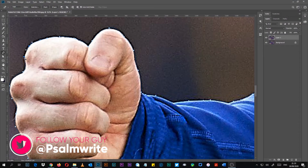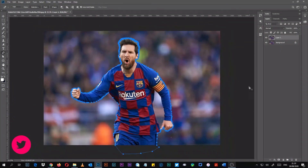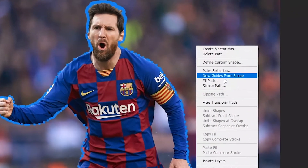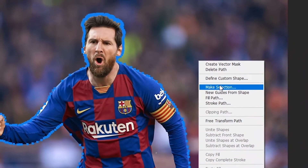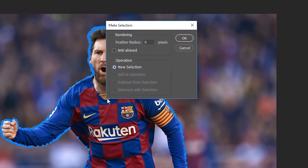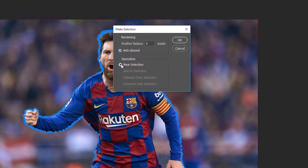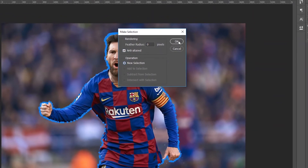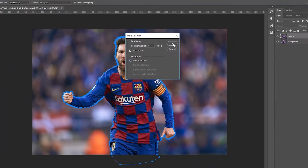Once you have gone all the way around the subject with the Pen tool, right-click and you can see the option 'Make Selection'. Click on Make Selection, then click OK.